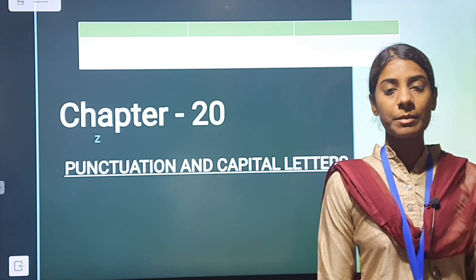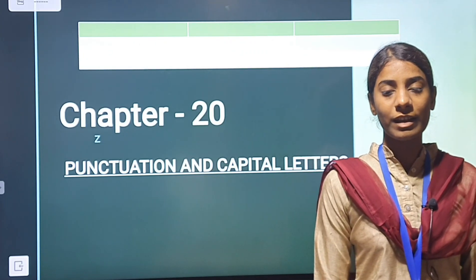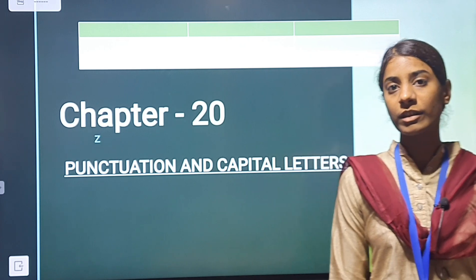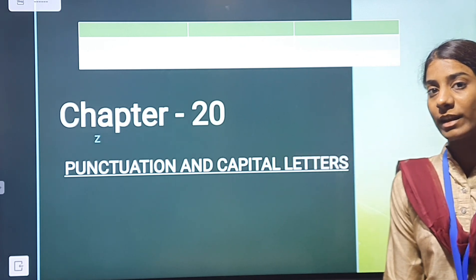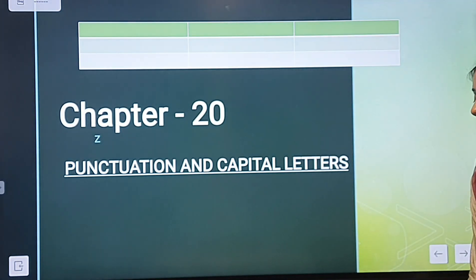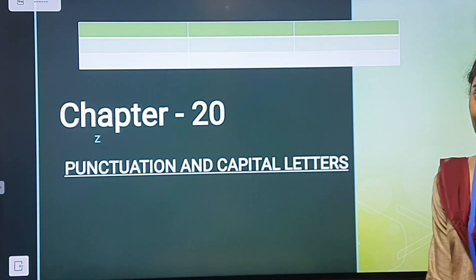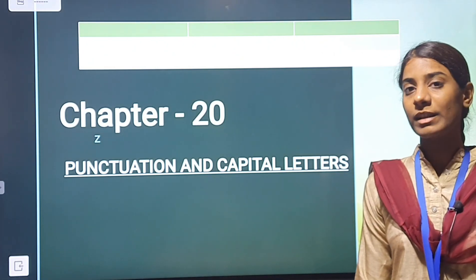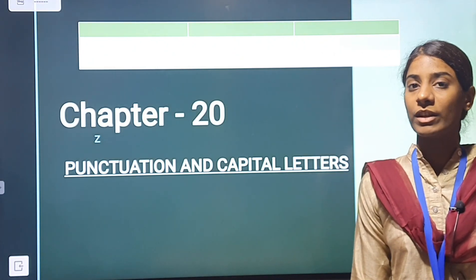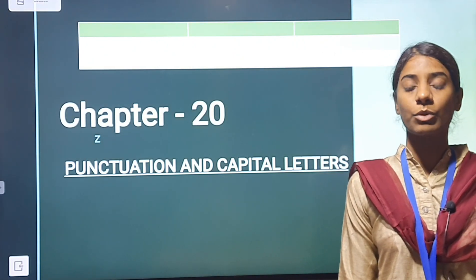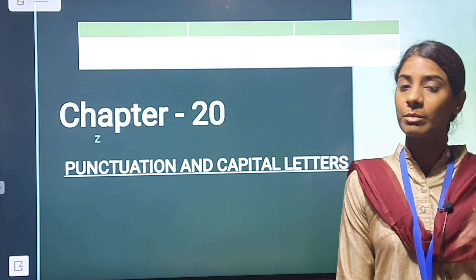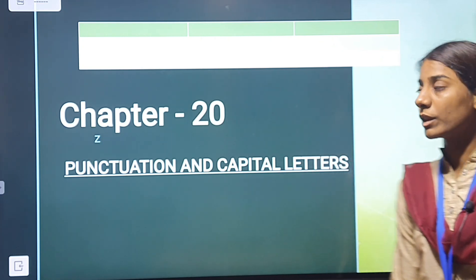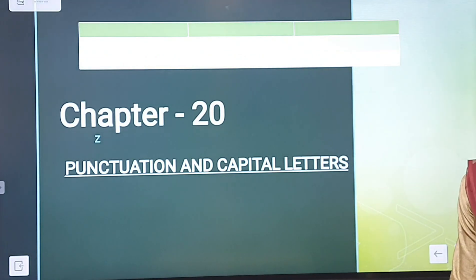Good morning students, welcome to the English online class. Today we will continue chapter 28 in our grammar book, that is punctuation and capital letters. Last time we began with capital letters, the use of capital letters, and we were done with the exclamatory mark, the question mark, and the full stop.